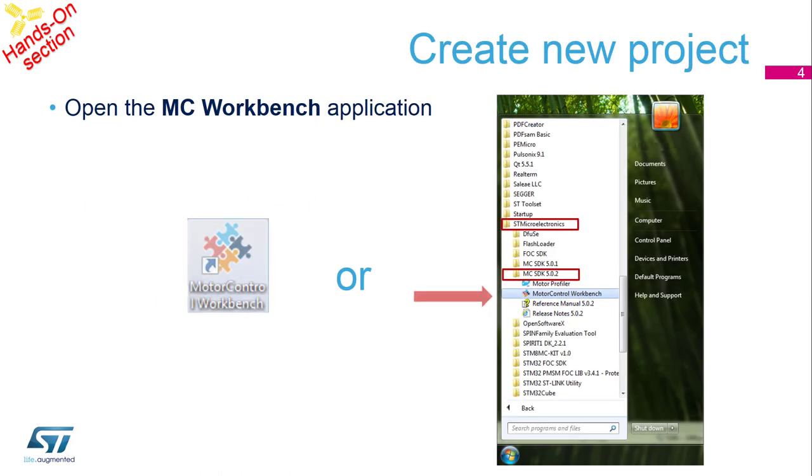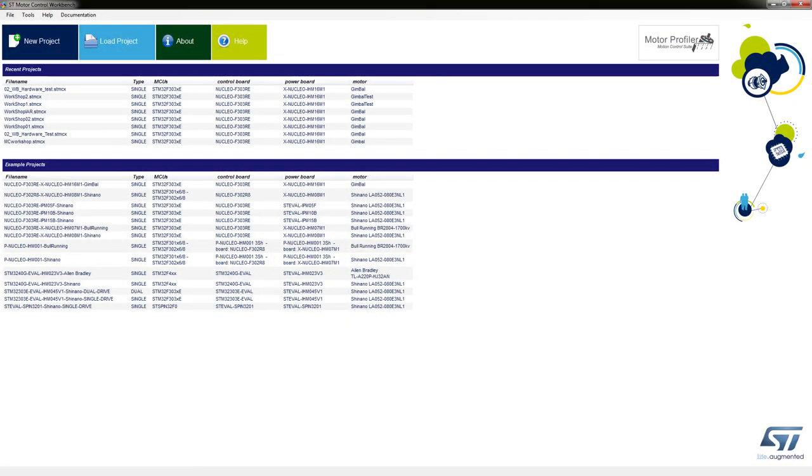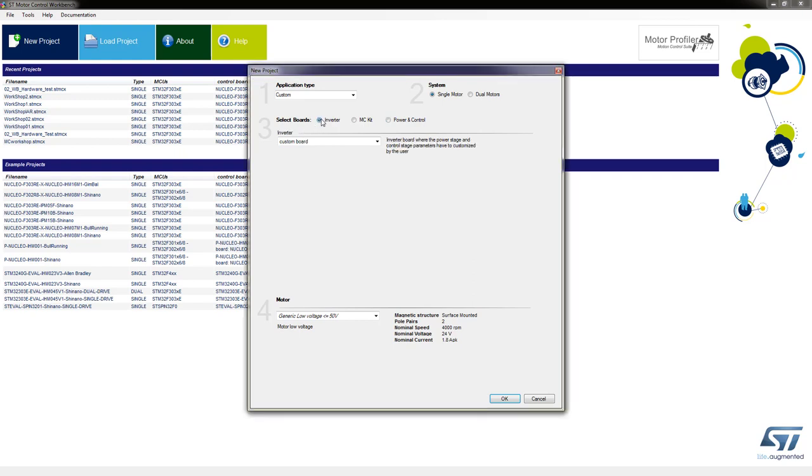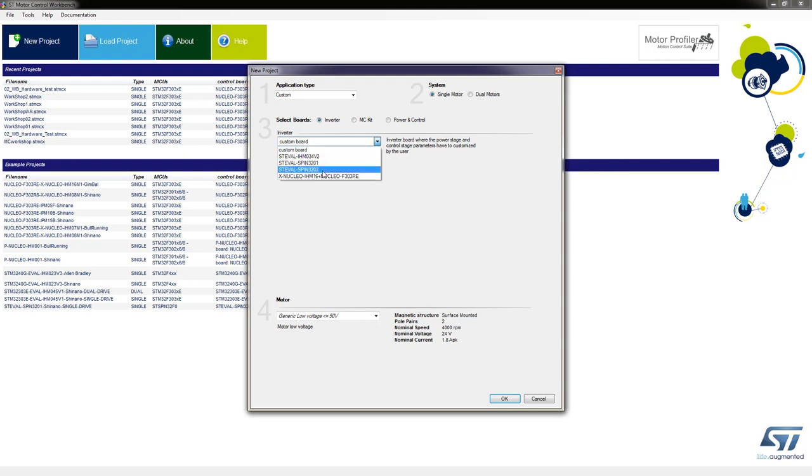So we need to open our motor control workbench again. You can close the profiler now and we're going to open the motor control workbench. And we're going to go for a new project this time. If we select the inverter tab then we should find our pair of boards which is the F303 and the IHM16 in there. So you have to hit the inverter tab first to get to the particular ones that we're after.